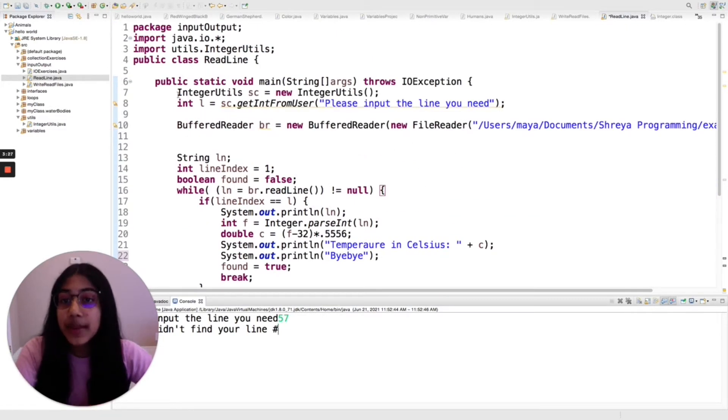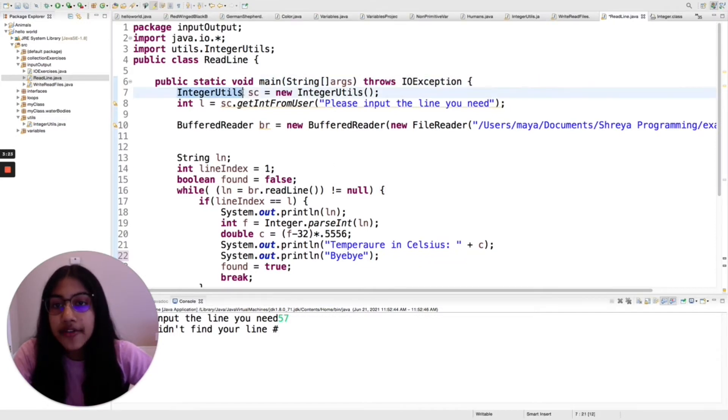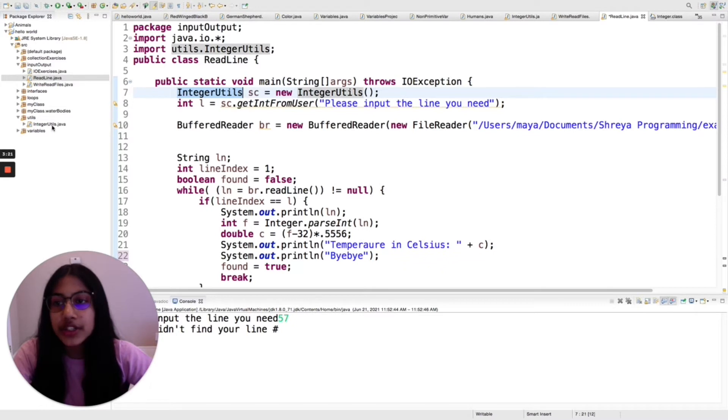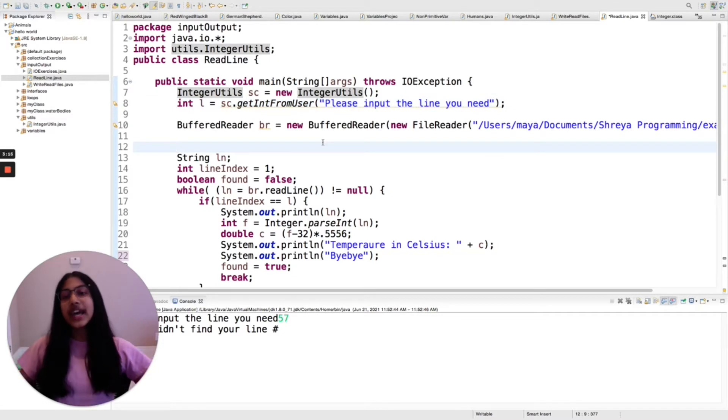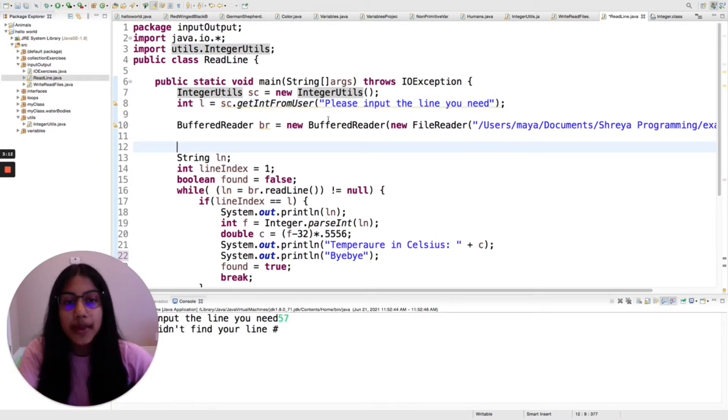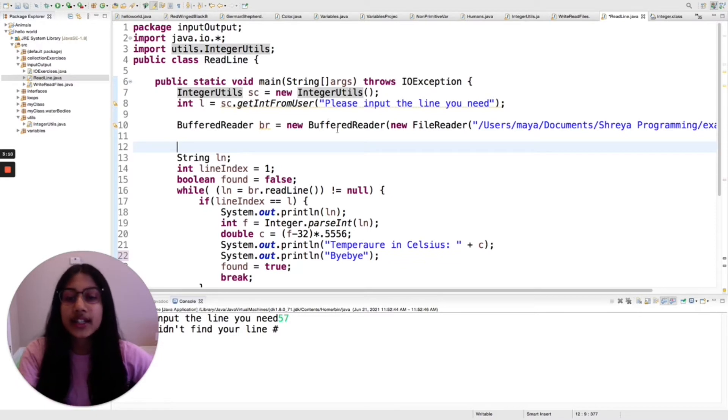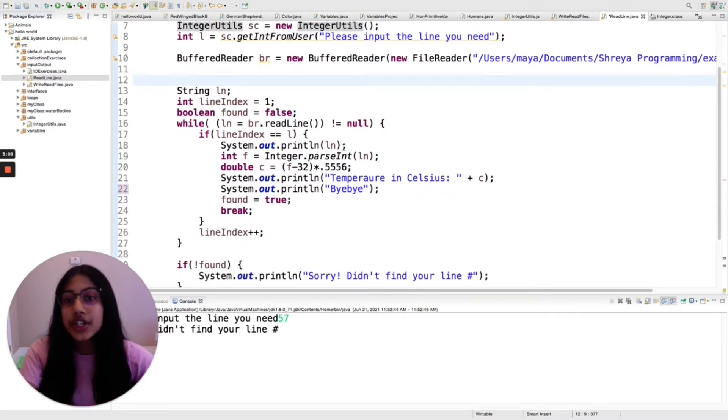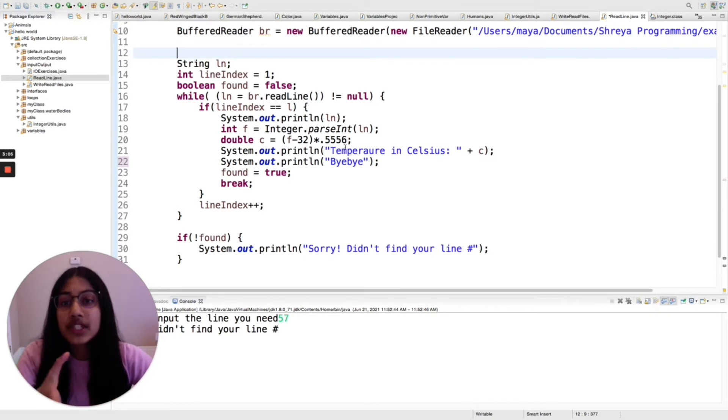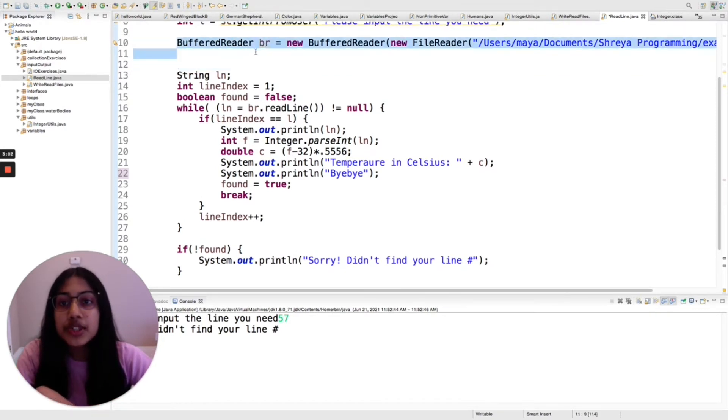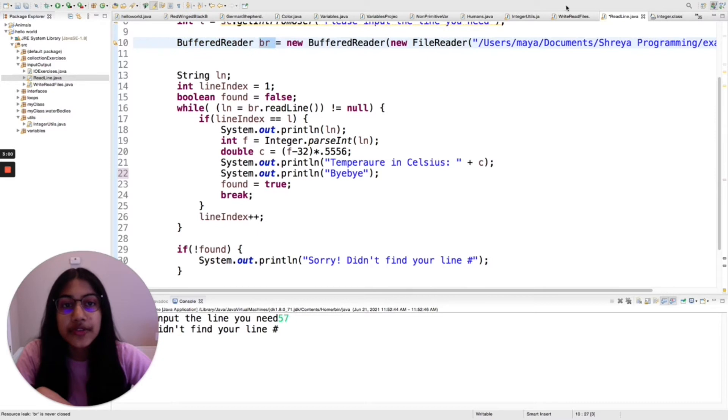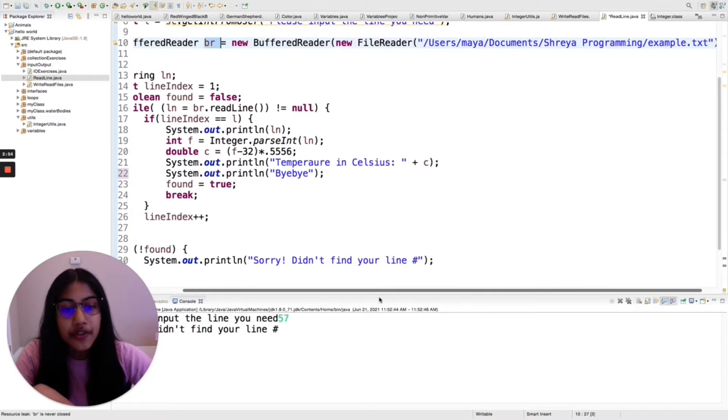So my first step is to ask the user for a number, and I have a class that I created called IntegerUtils, and I can just use this get integer from user, which is basically getting an integer from the user and making sure that it is in fact an actual integer and that it's valid. So now I have this number from the user, and I'm also using BufferedReader, so I'm going to create an object of that and put a new FileReader and then I have the path to that example file.